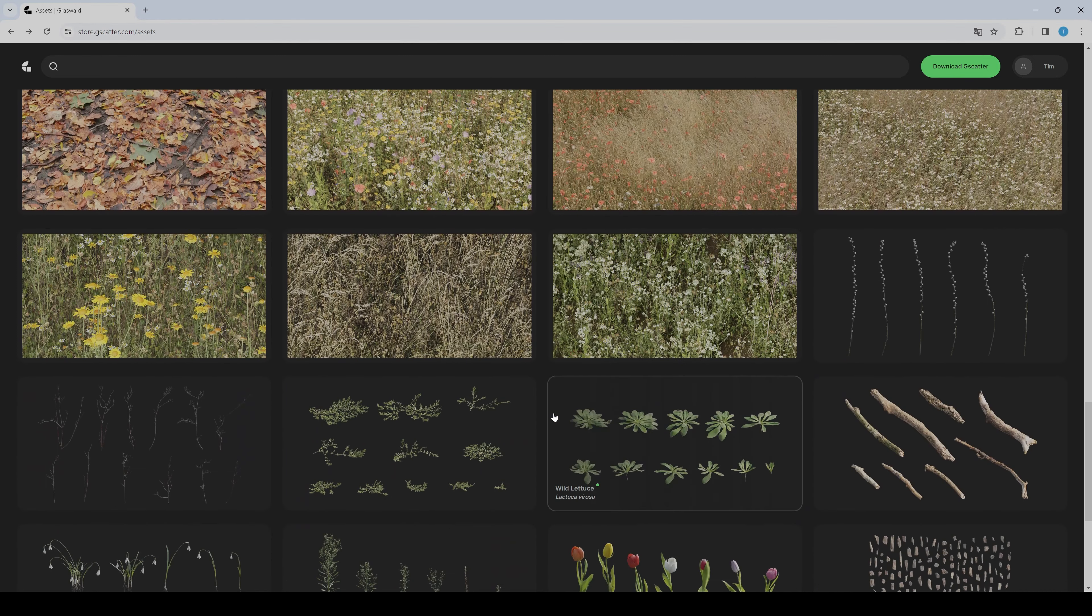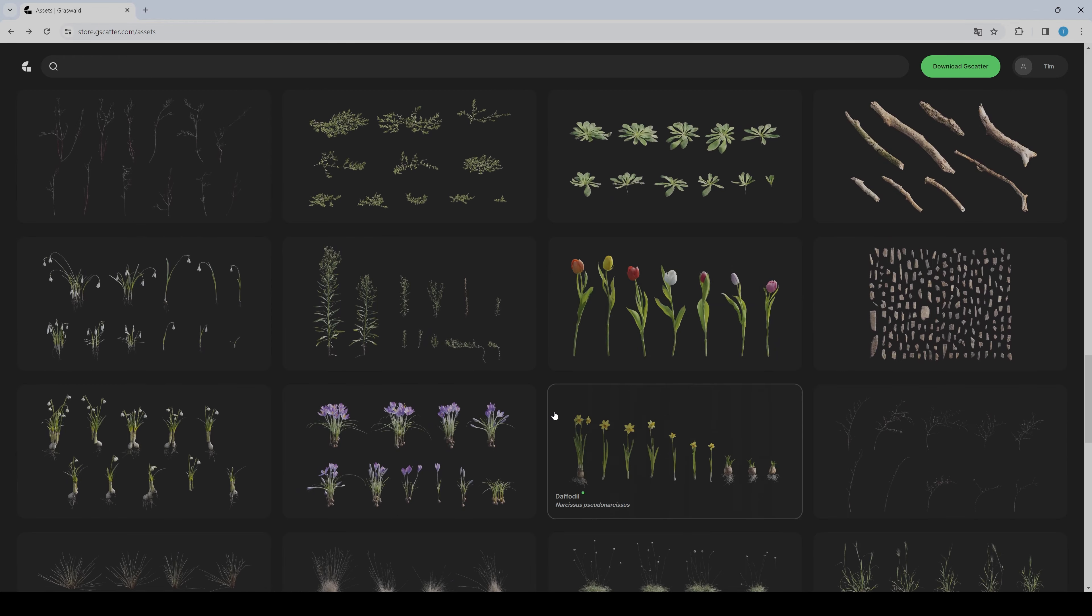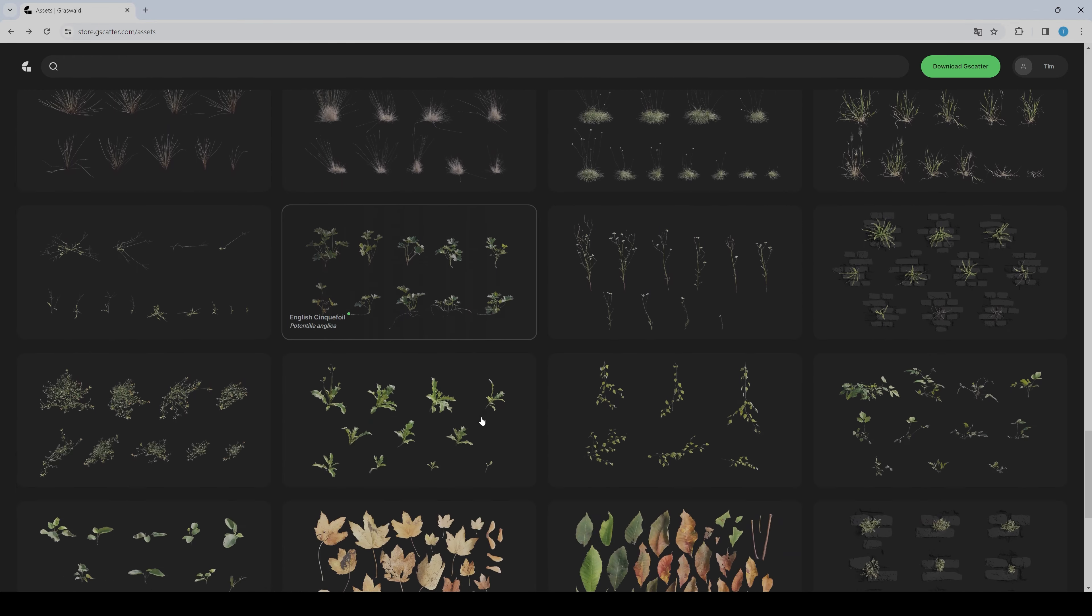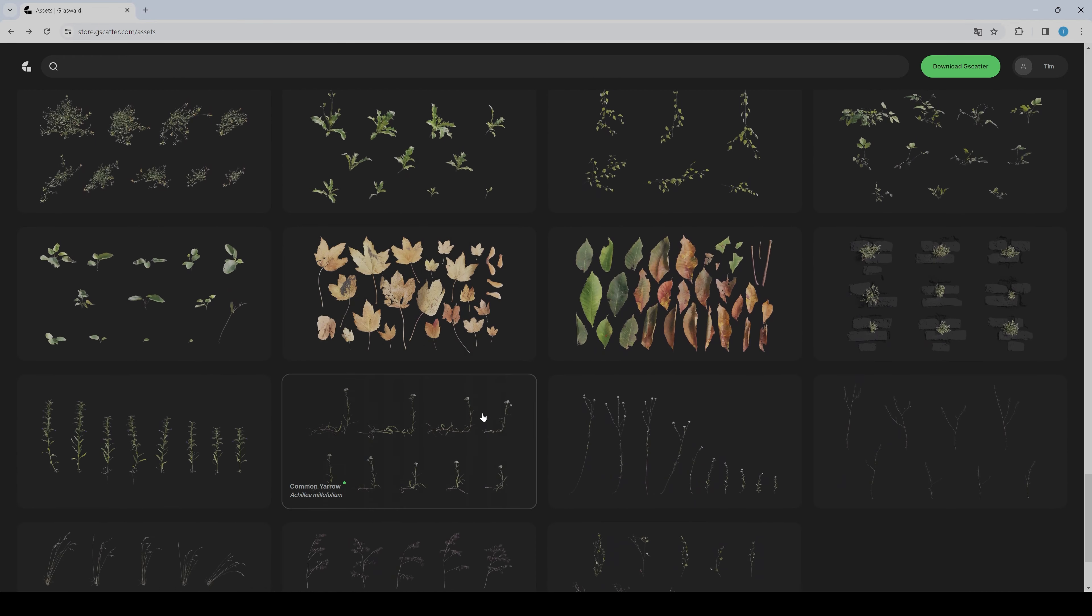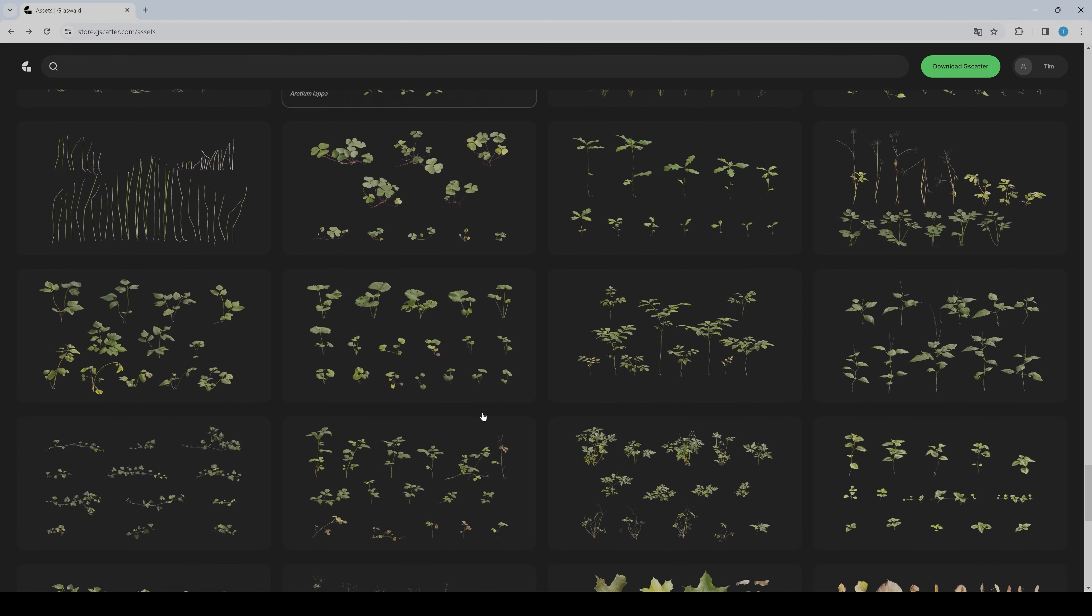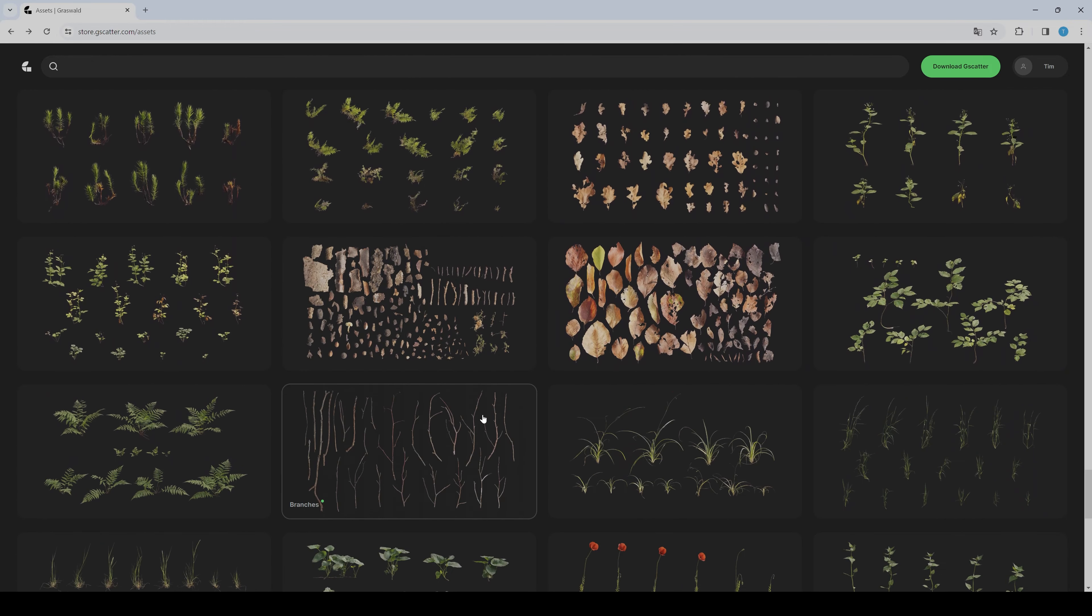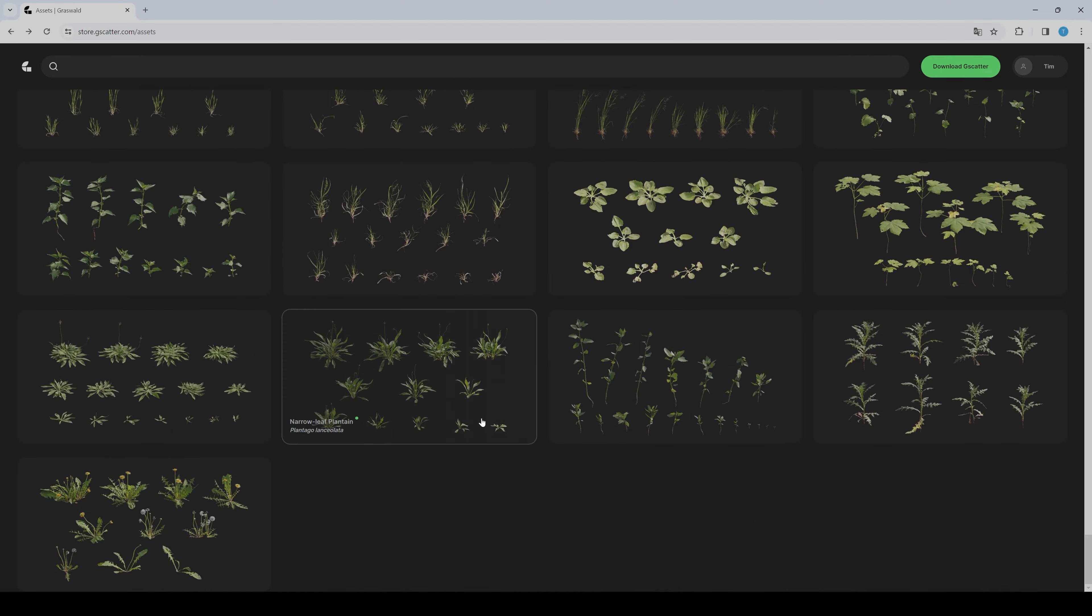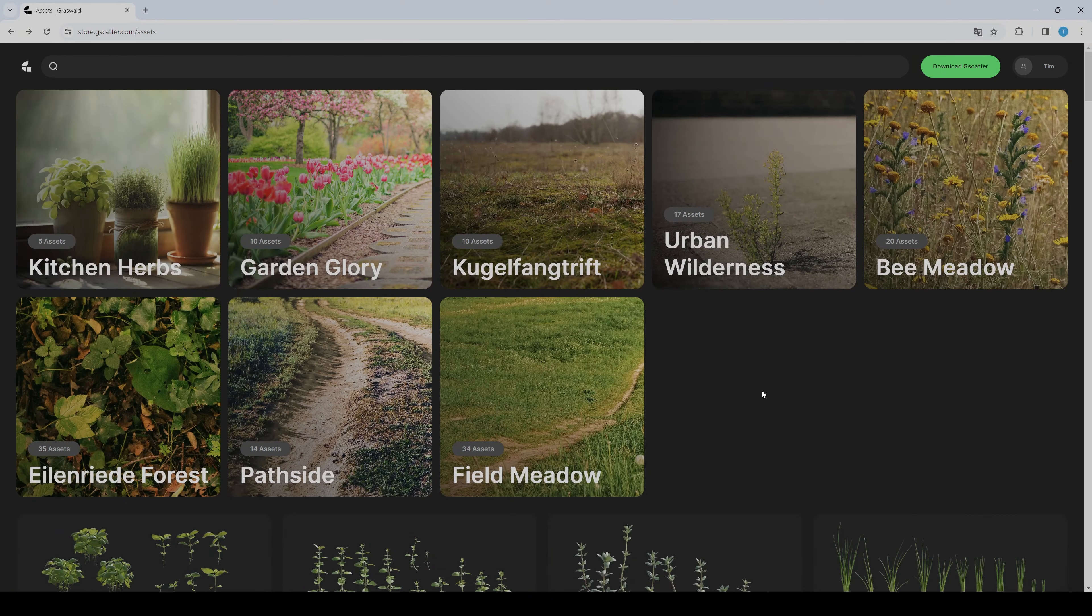Even moss or leaves—it's quite crazy. That's everything.